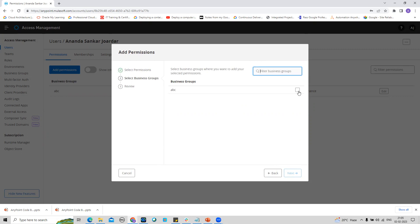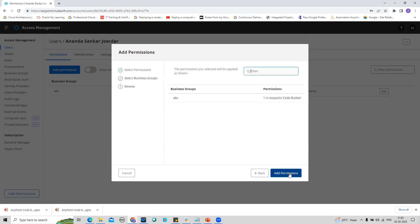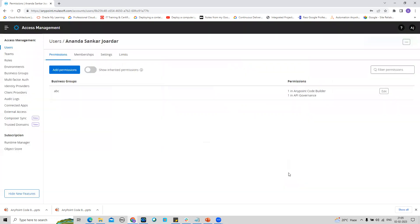Let me select my business group. Now I will add this to my business group, so now I have everything set from an access perspective. This is step number one.